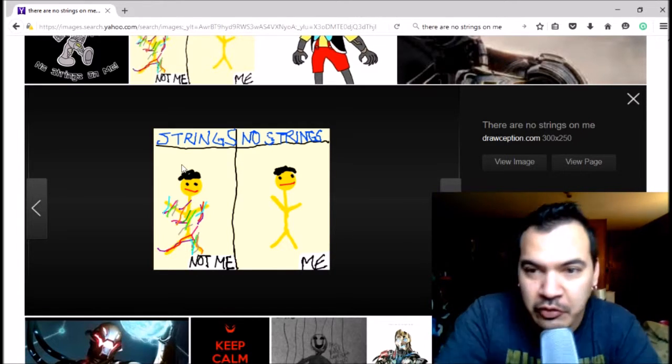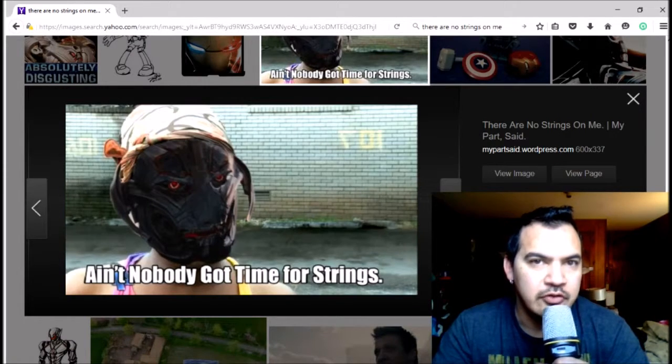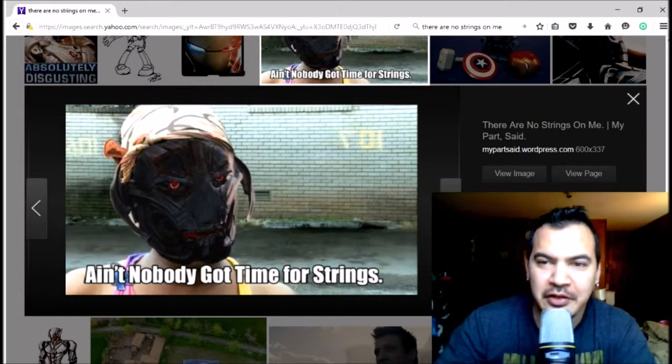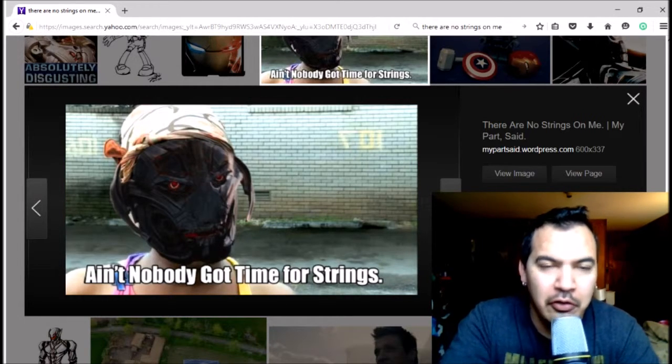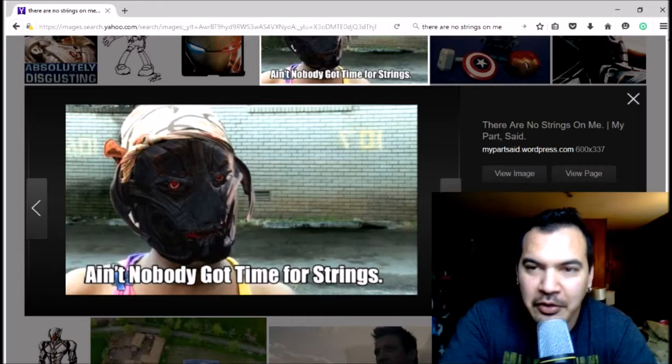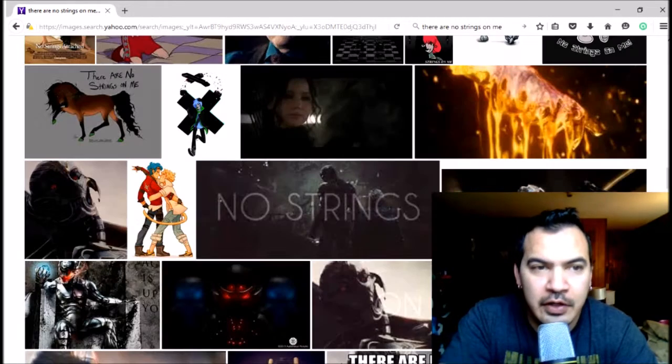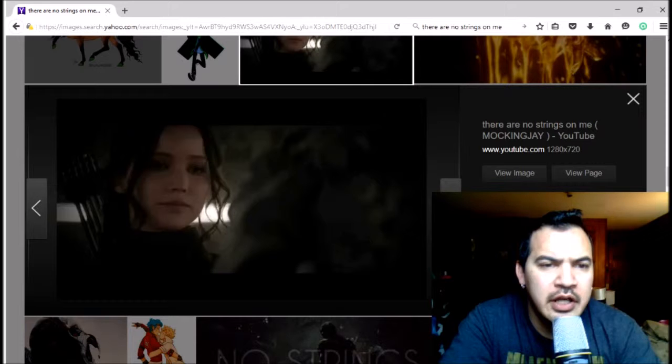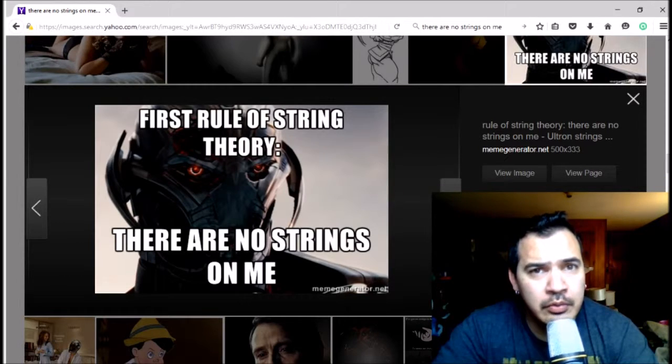Hey, nobody got time for strings. So funny now that when you put in 'there are no strings on me' in the search engine, you get a whole shitload of Ultron and barely any Pinocchio or Barbra Streisand, for that matter. If you don't get that reference, she wrote the song. Also not sure why Katniss showed up, but okay. Now I wonder if Sheldon Cooper would agree with that.